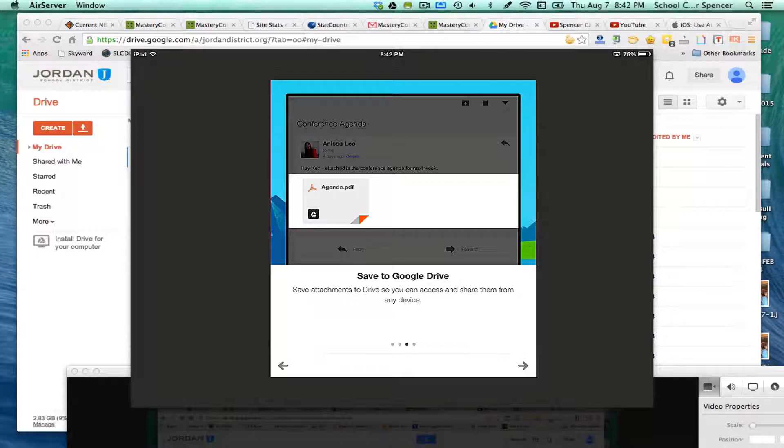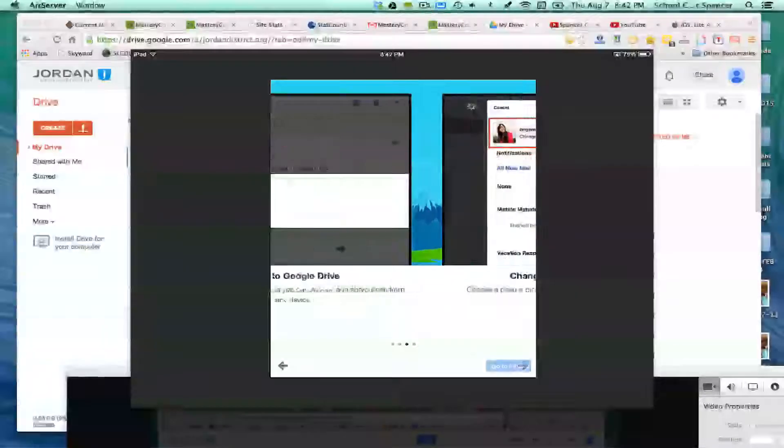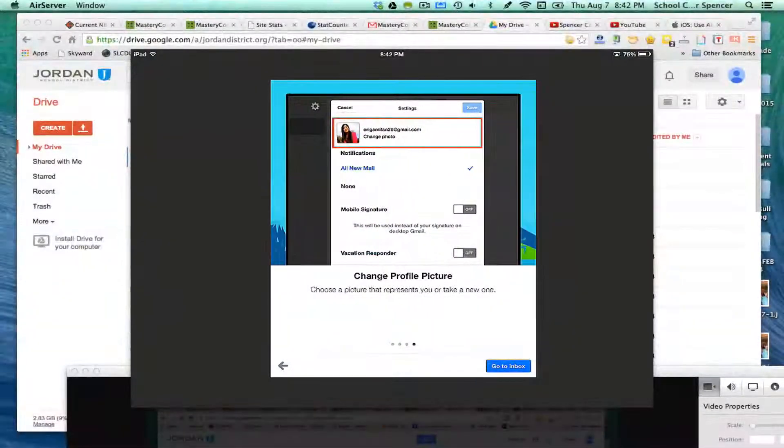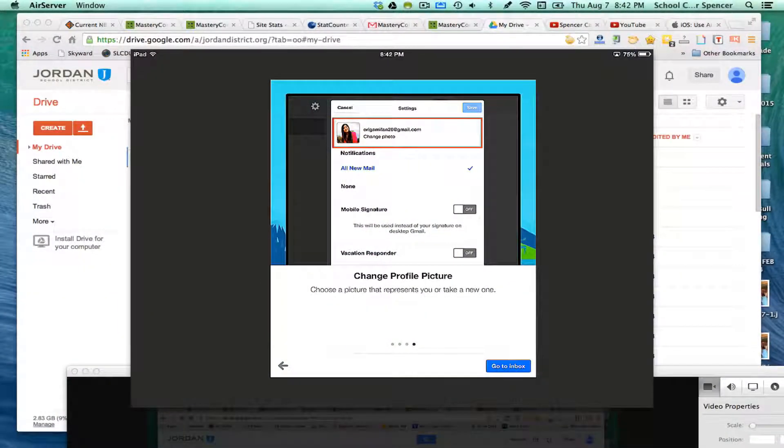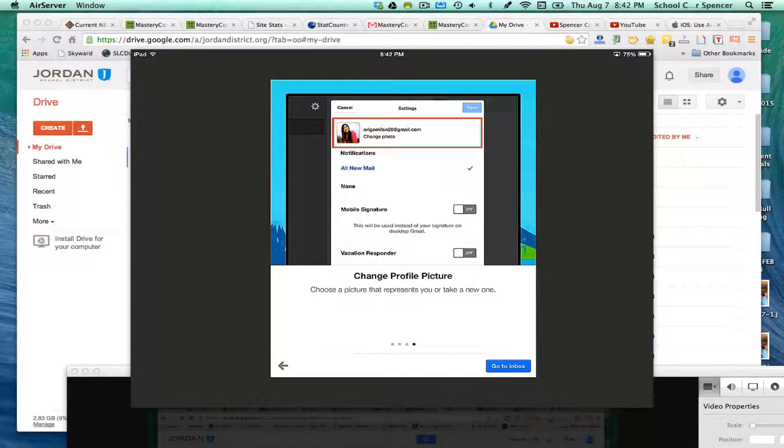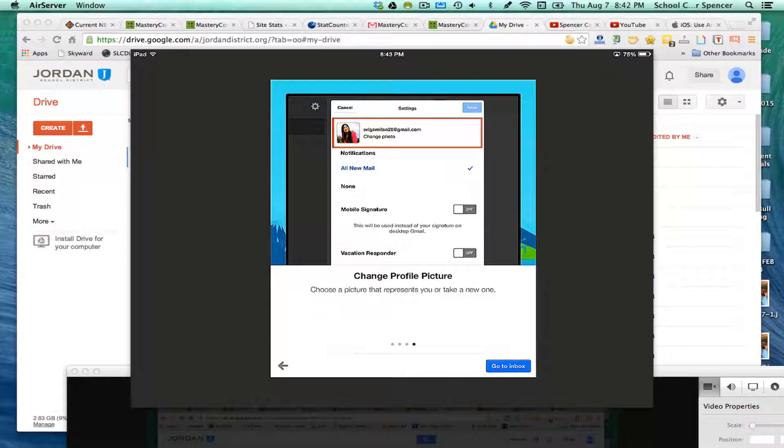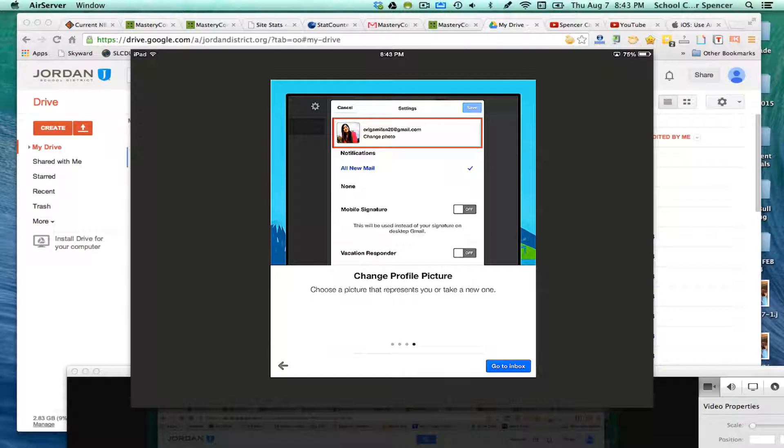Then the next one is changing your profile picture. Very easy to do. Take a selfie on your iPad or your phone, and you can upload that straight to your Gmail picture. So when you send an email, they'll be able to see who it's coming from with a little picture of you there, or you can upload pictures that you already have.